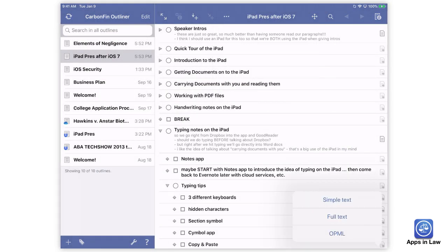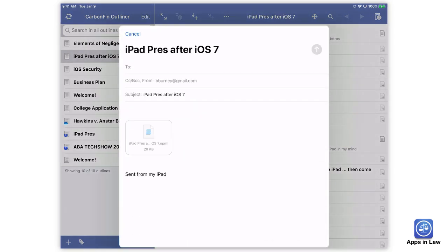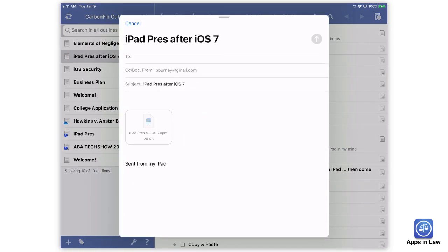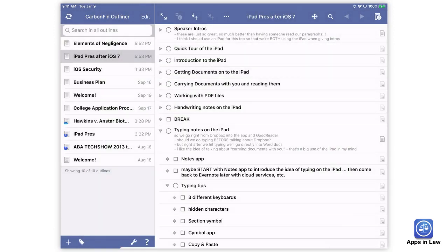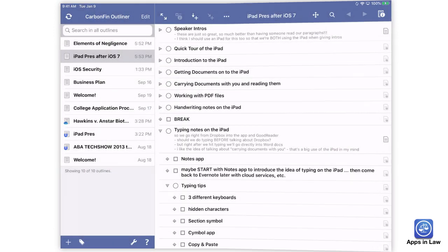I really like creating a visual mind map in iThoughts and then exporting that text over to CarbonFin Outliner.